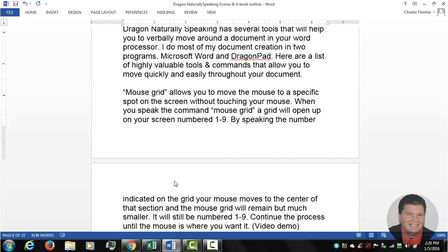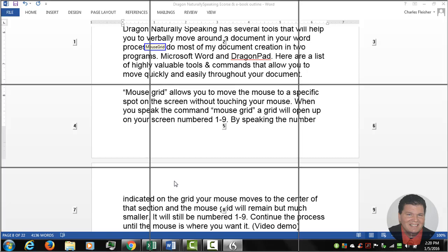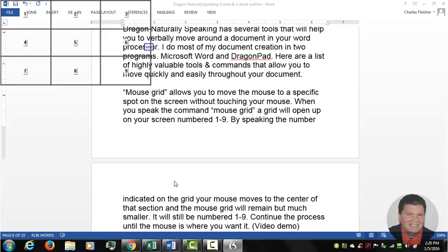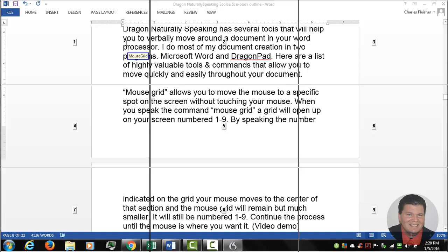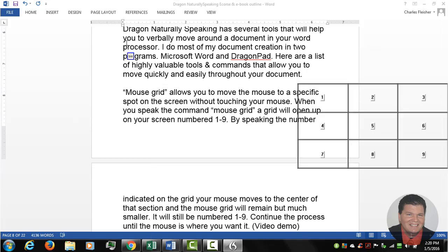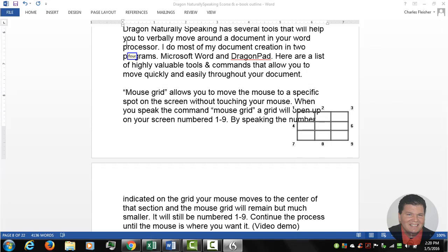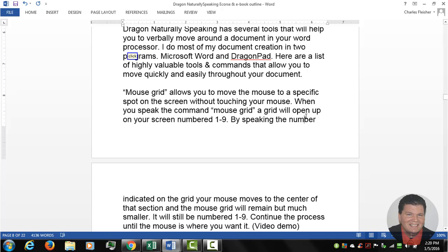Wake up, mouse grid, one, six, mouse click, mouse grid, six, four, one, mouse click, stop listening.